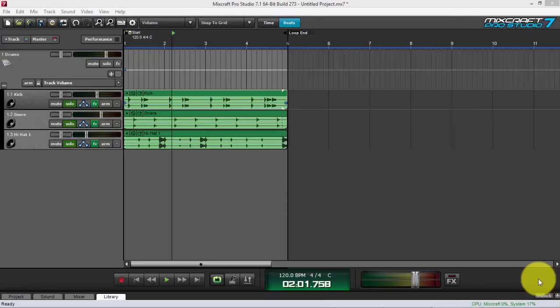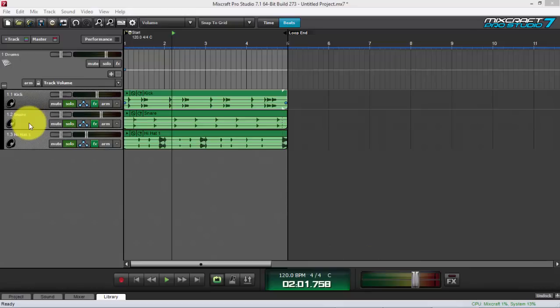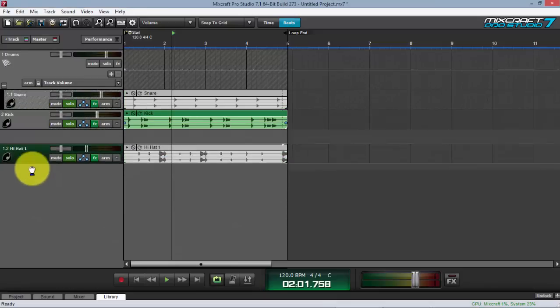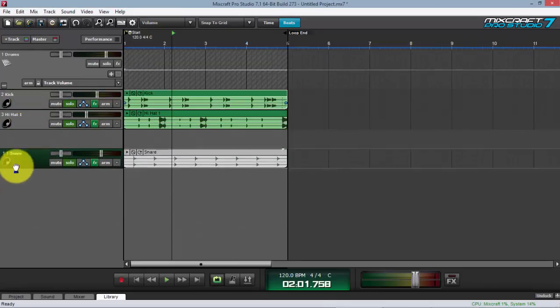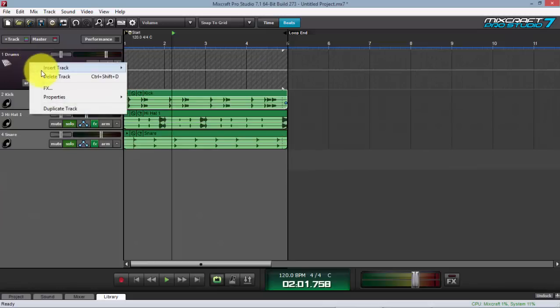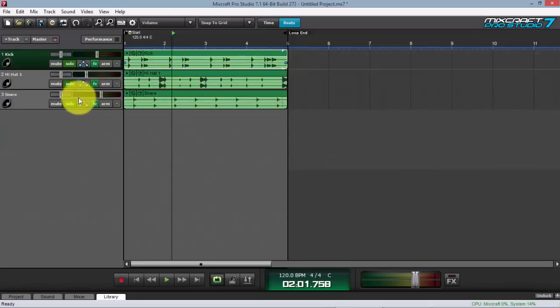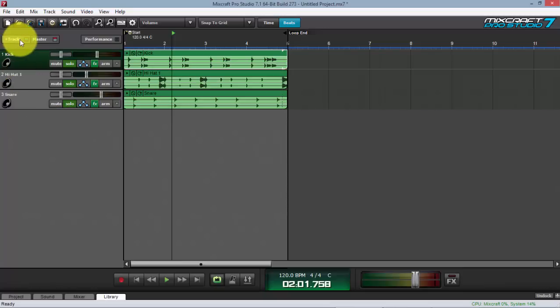Let's get started. I have a kick, snare, and hi-hat here that I got from the loops in Mixcraft Pro Studio 7. I put them on a submix. Let me take them out again to show you how you set up a submix from scratch. So let's delete this — you have your audio tracks here.